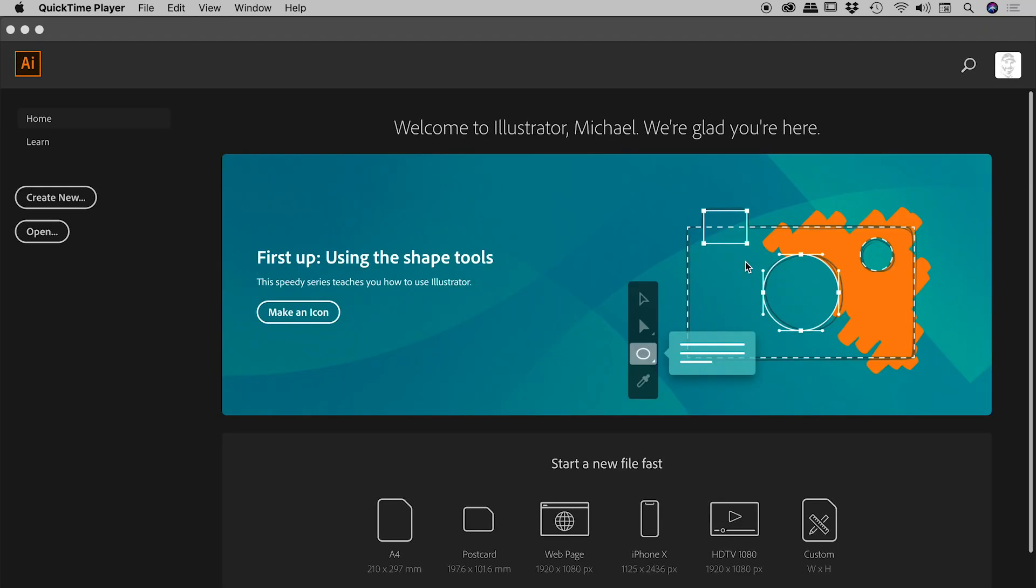Just give it a second. And here we go. Illustrator has now relaunched, having rebuilt the preferences files, and hopefully it's solved our problem.